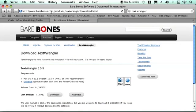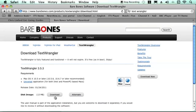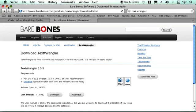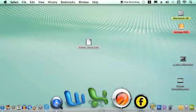So if you go to barebones.com or just Google Text Wrangler, you'll find a page where you can just download it for your operating system. So let's open this in Text Wrangler.